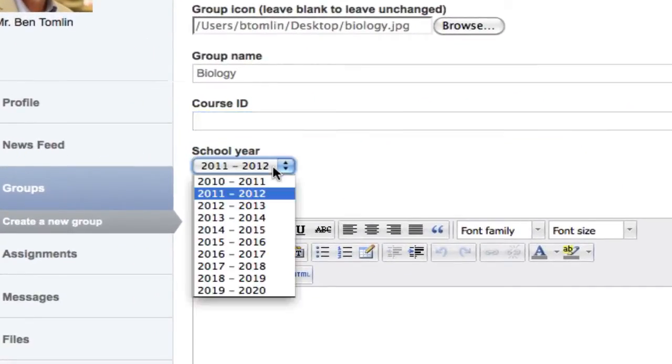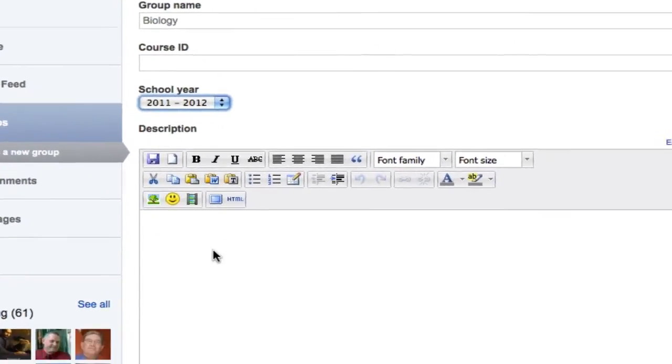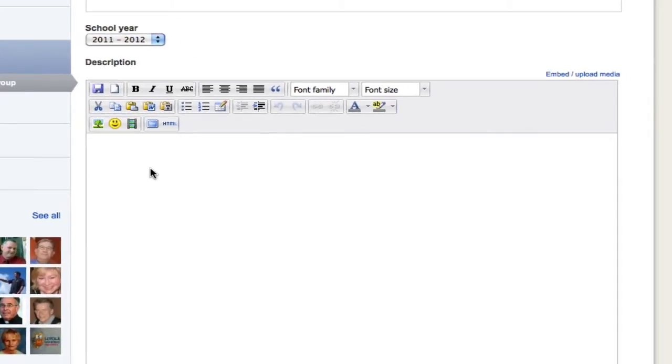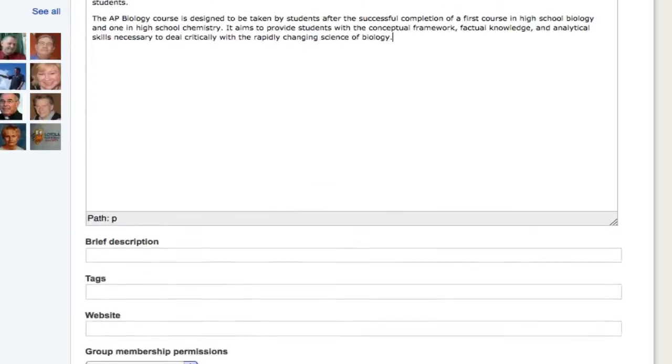Next, select the school year. In the Description field, tell students about your group. This is a good place to establish the parameters, expectations, meeting times, and contact information for your class.